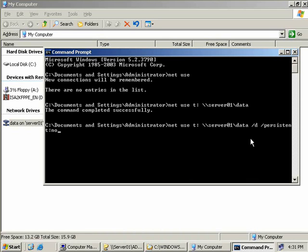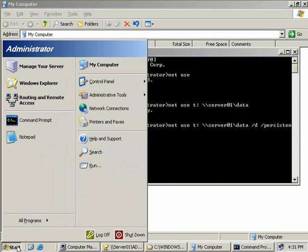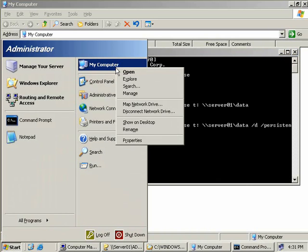That's the command line. It's very simple and very quick. Now let's go and talk about the GUI way of doing things. The simplest way of connecting to a share is to click Start, right-click on My Computer, and then select Map Network Drive.